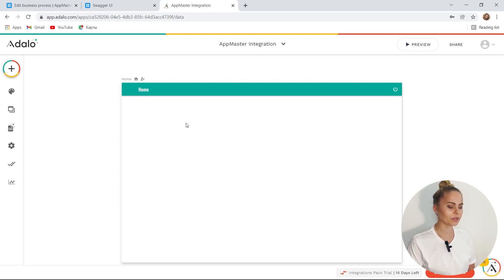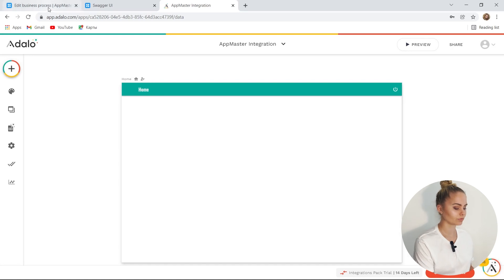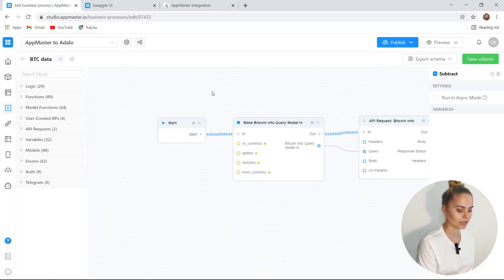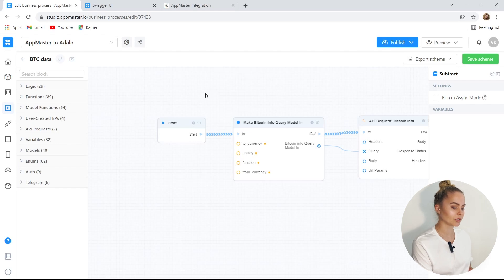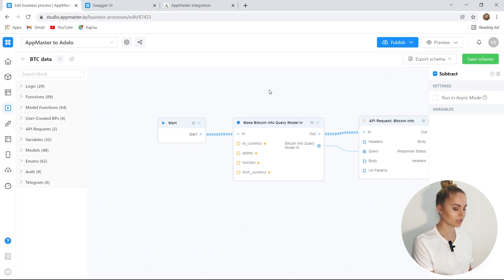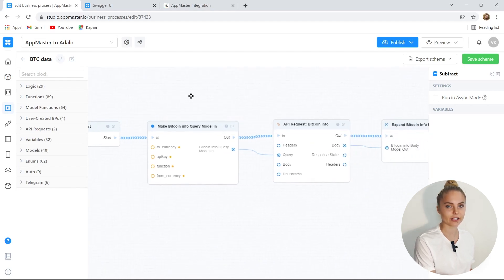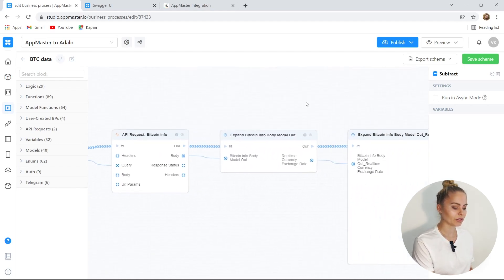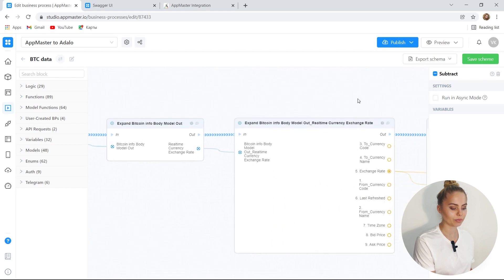What do we need for this? In AppMaster, I have already prepared a business process. This business process gets the current Bitcoin price and processes it. Let's see how it is organized. We make an external request to find out the price of Bitcoin.